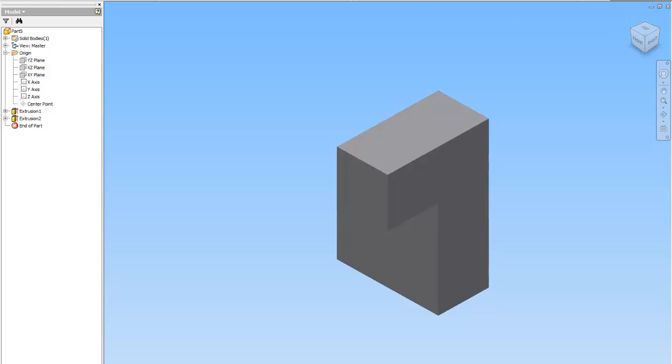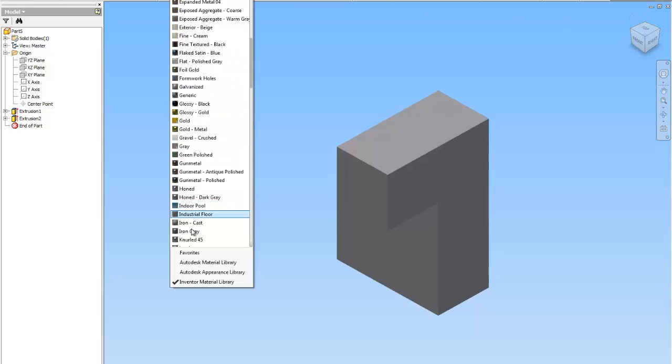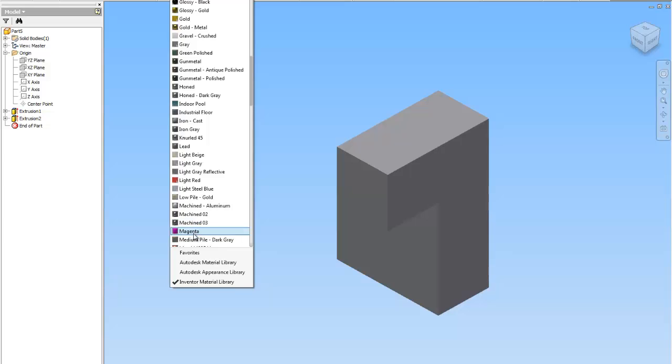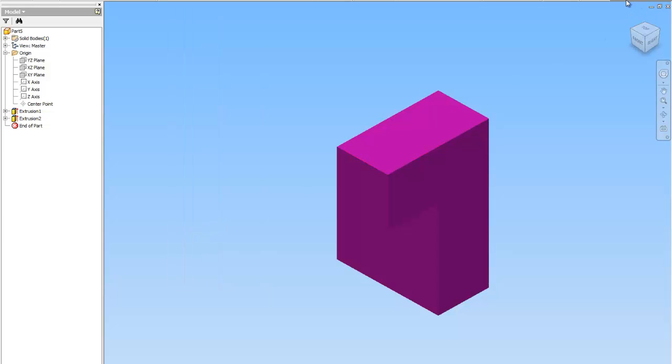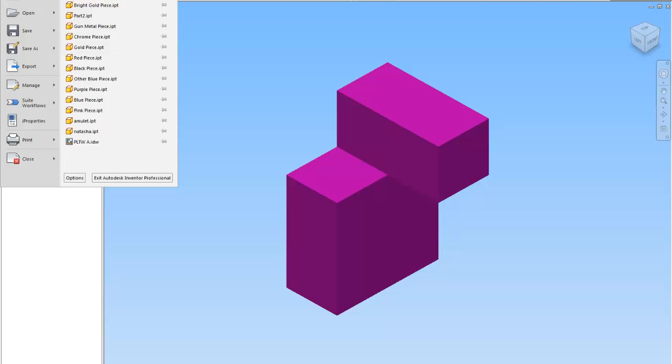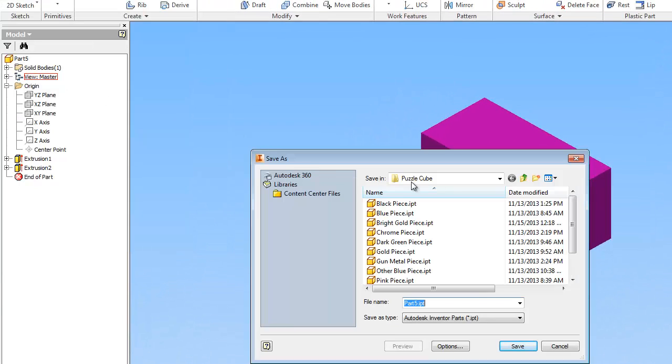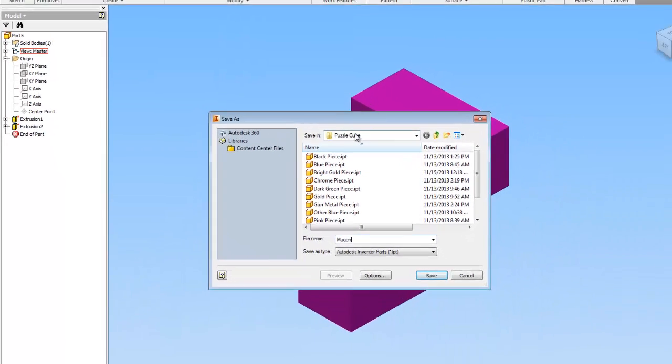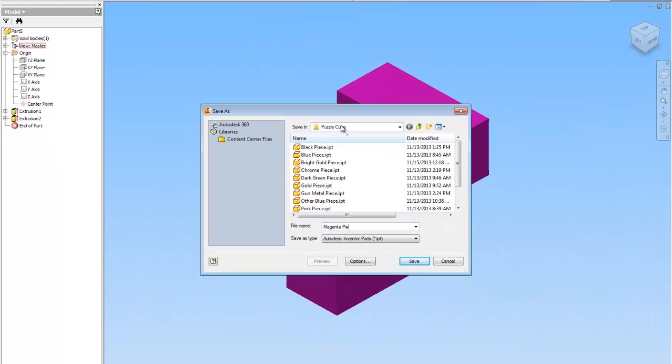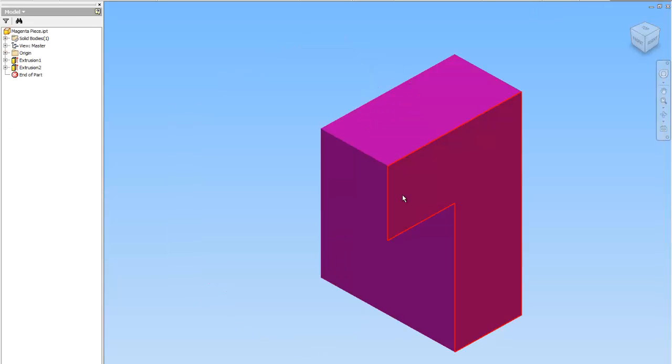Alright, now I'll put a color on it. I'll make this magenta. OK. And once again, I'm going to go to the eye, I'm going to go to Save As. I'm going to make sure I'm in my puzzle cube folder and I'm going to name it Magenta Piece. Cool.